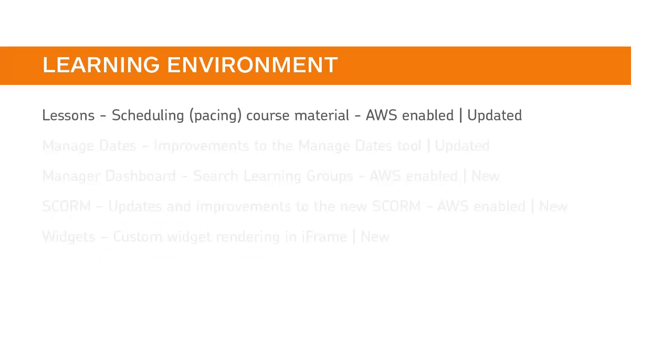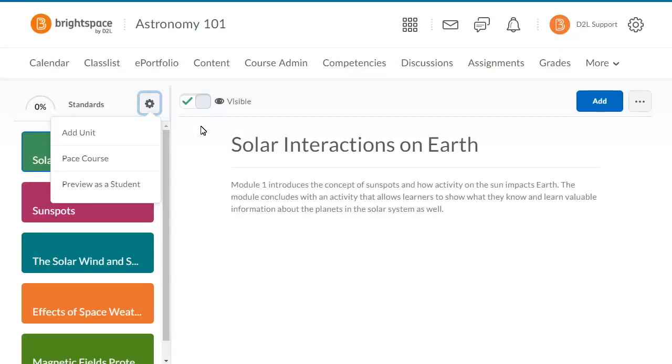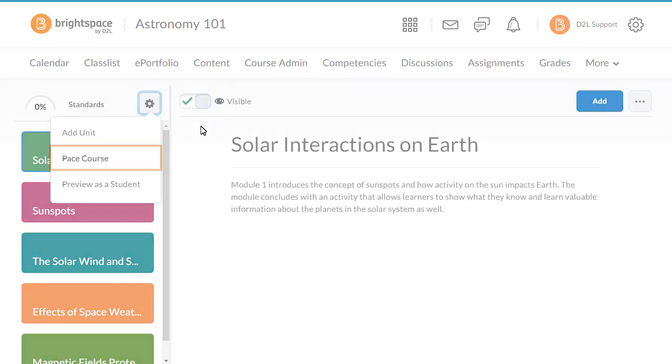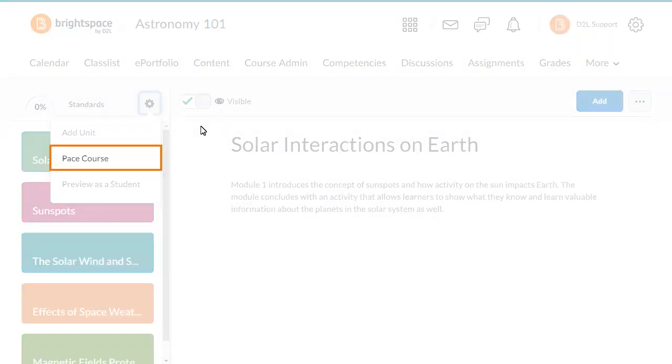Instructors can now opt into or out of pacing on an individual basis. In the options menu, Schedule My Units was renamed Pace Course.